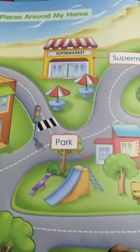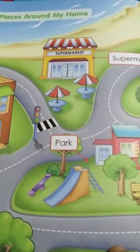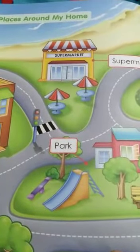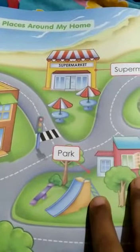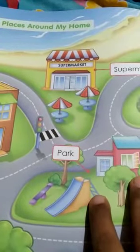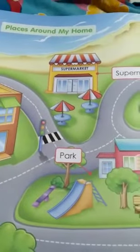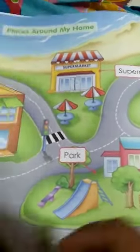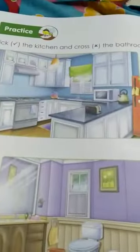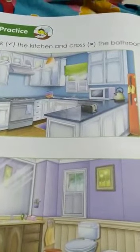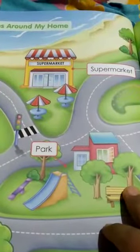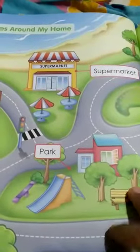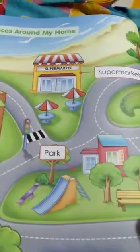Good morning kids, myself Priyanka Kataria from Samarpan Gyan School. Today I am going to explain to you about the places around my home. Previously we learned about my home and the different rooms in my home. So today we will learn about the different places around my home.